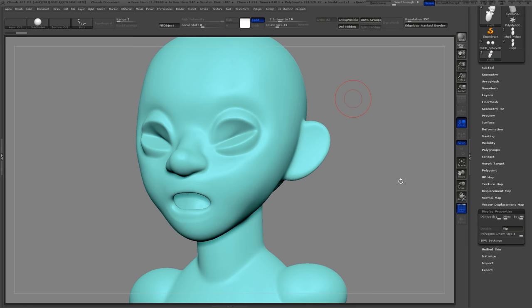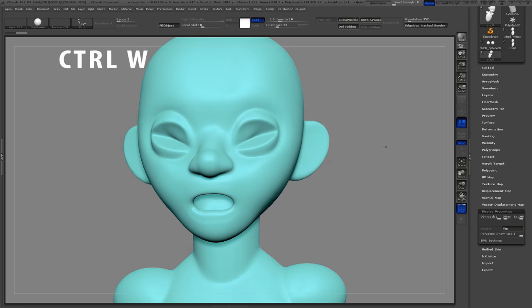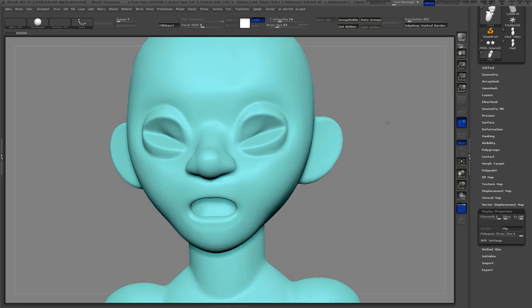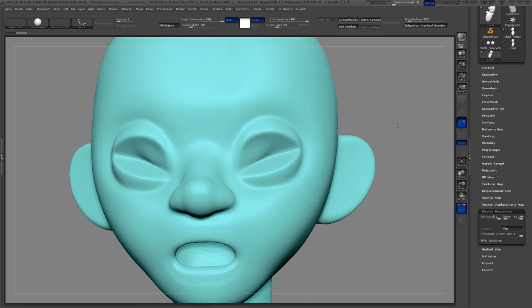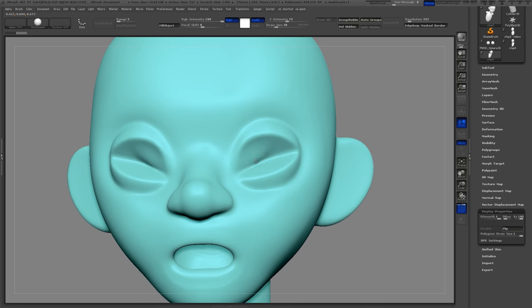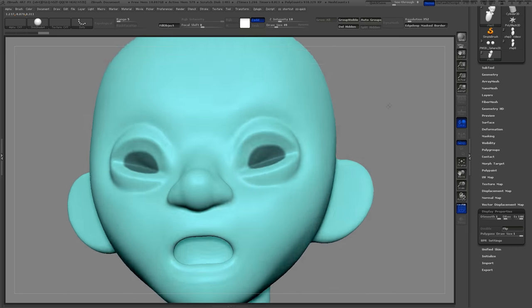First we want to assign everything in this object to a single group. Just go ahead and press Ctrl+W on your keyboard. With the standard brush, if you hold down Ctrl you'll draw out the mask. We'll start with the center of the eye.